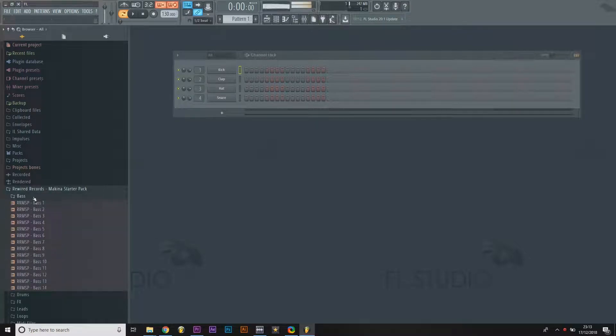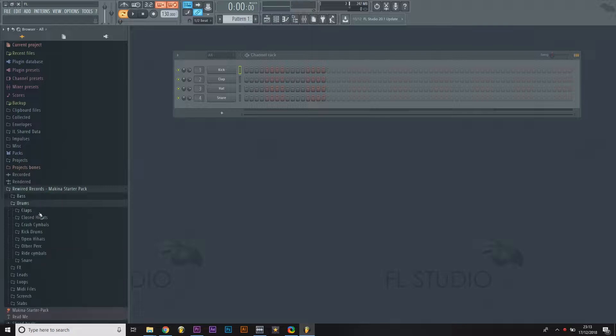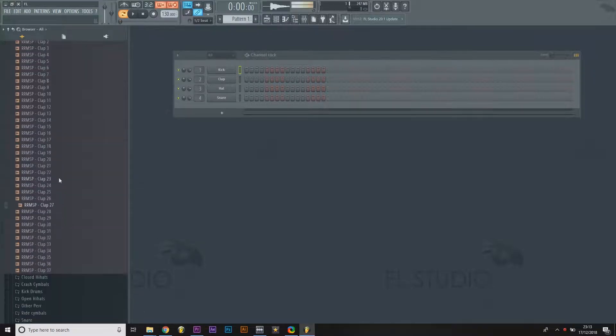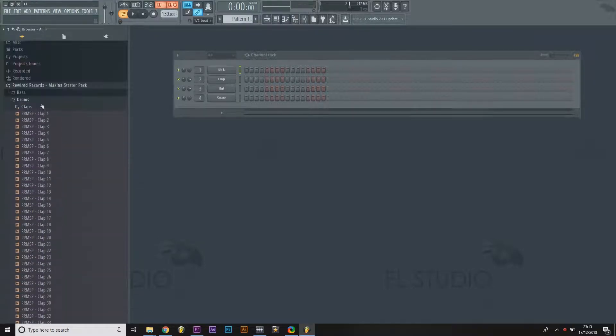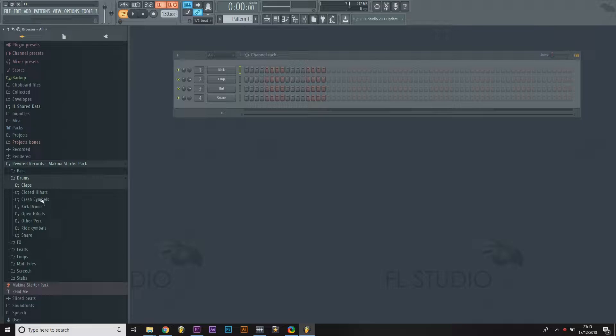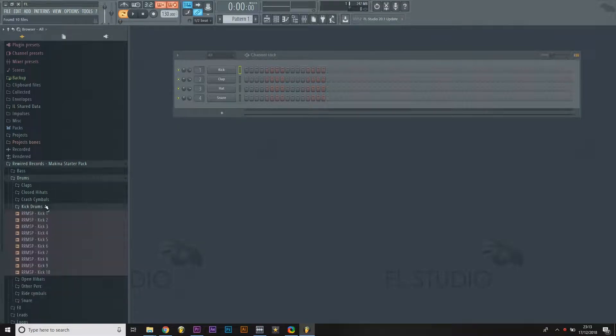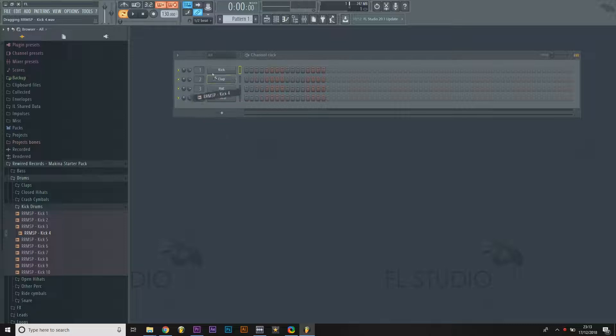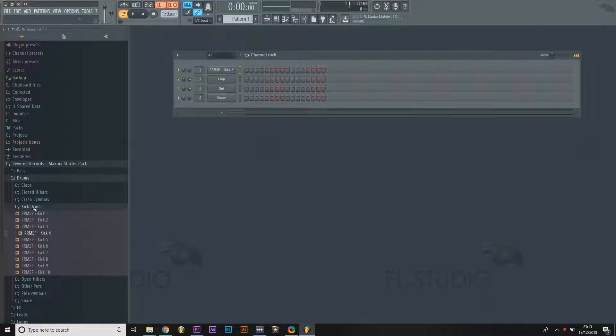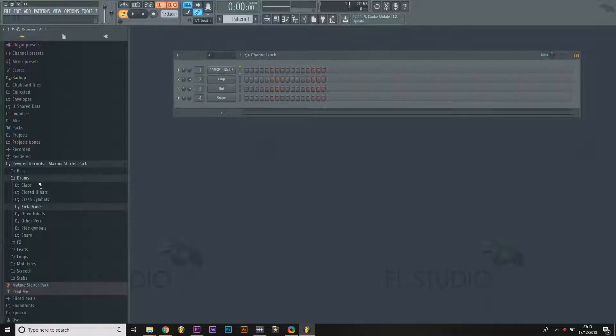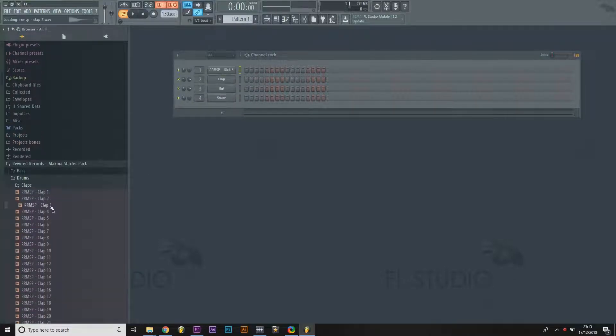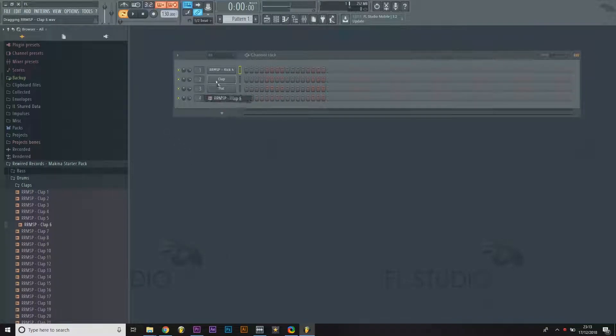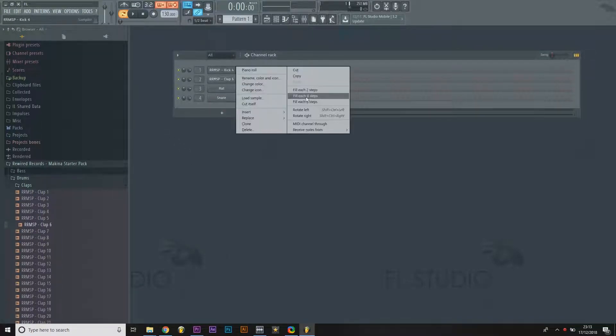So in these folders, you'll be able to hear all the sounds now, and then you can drag these sounds straight into your project.